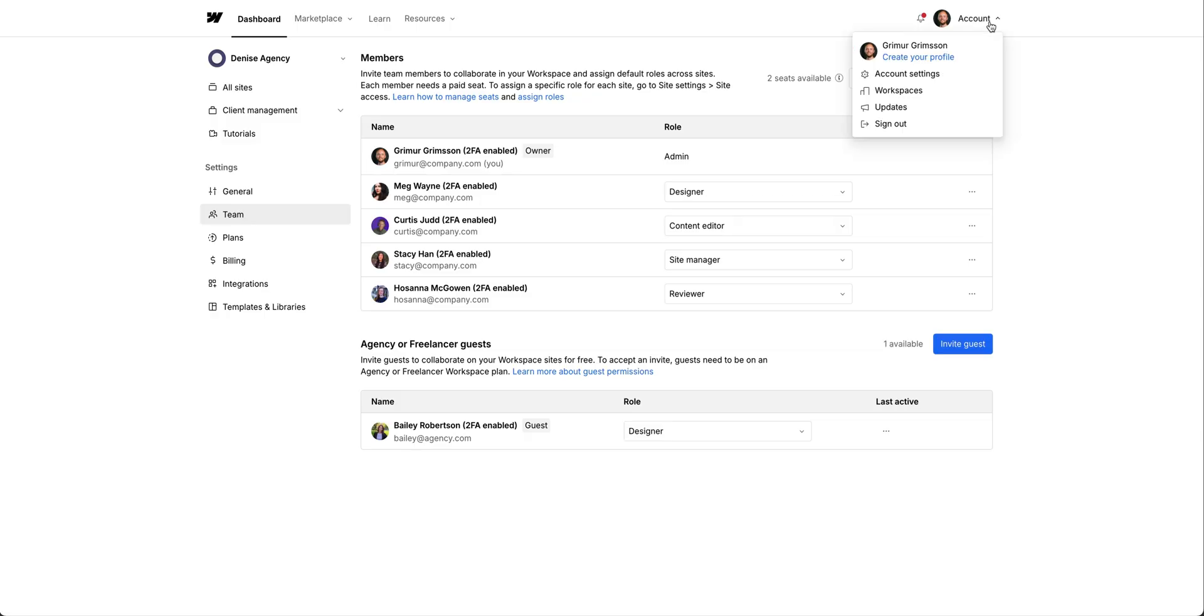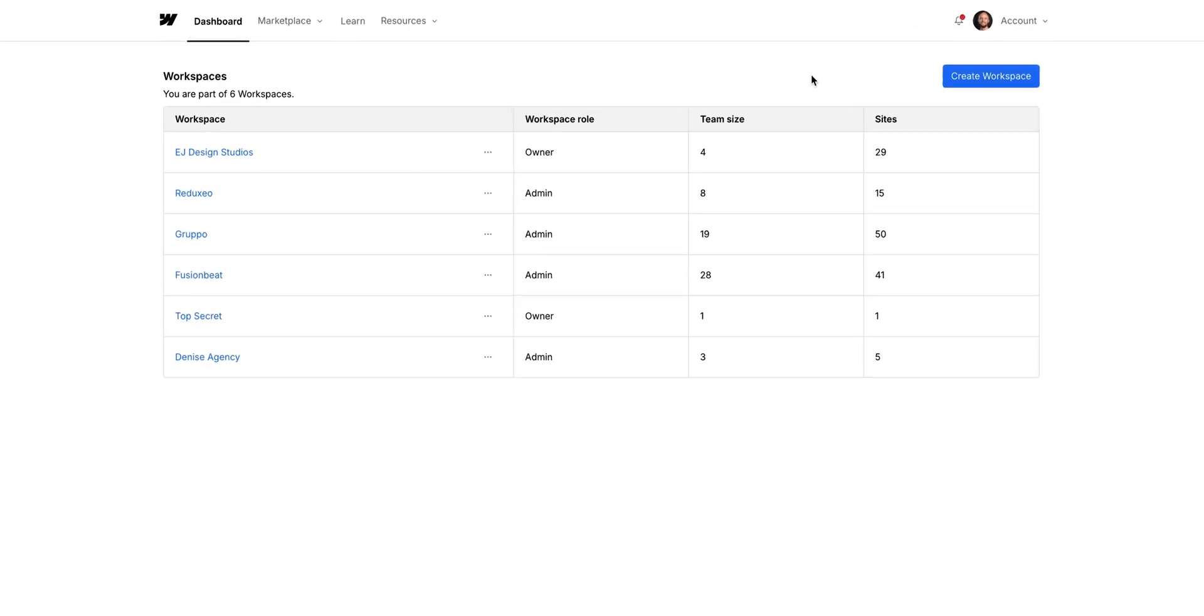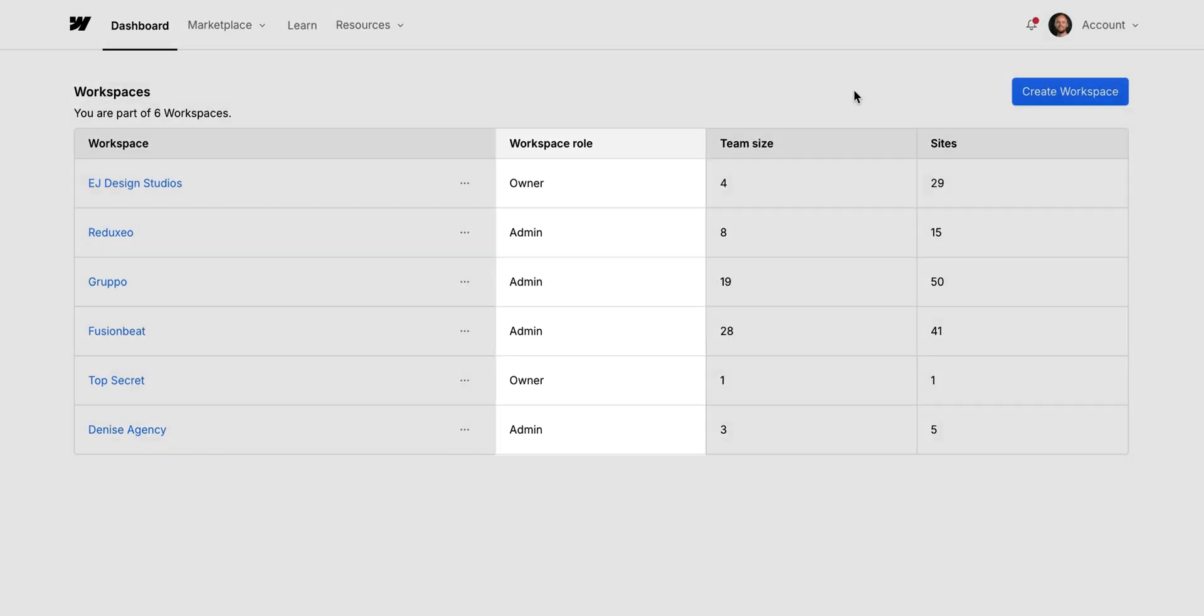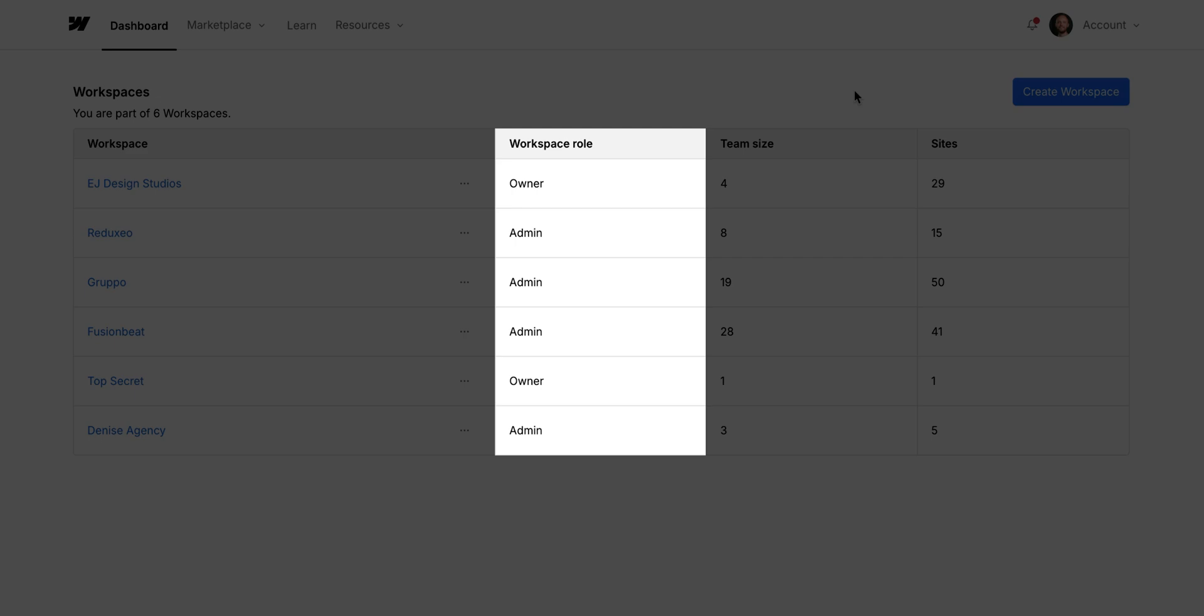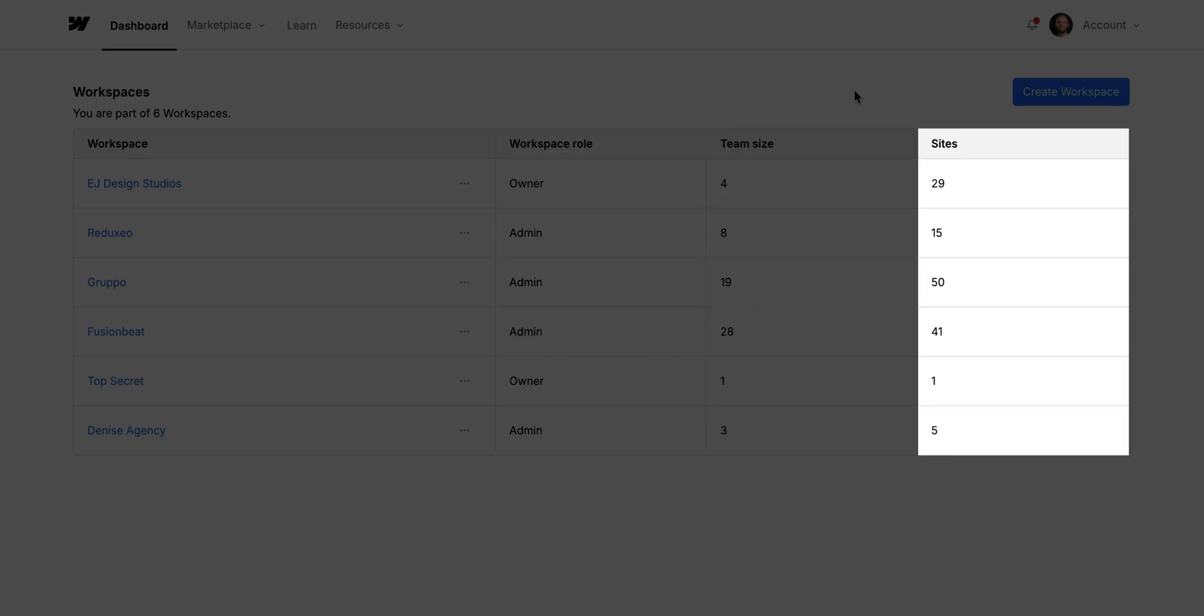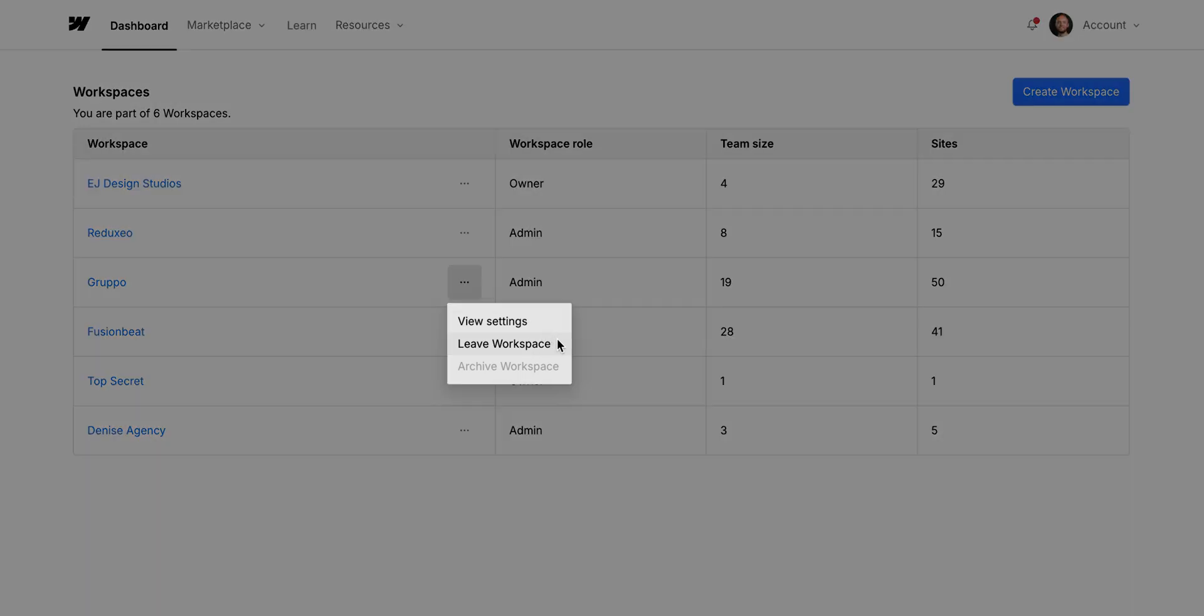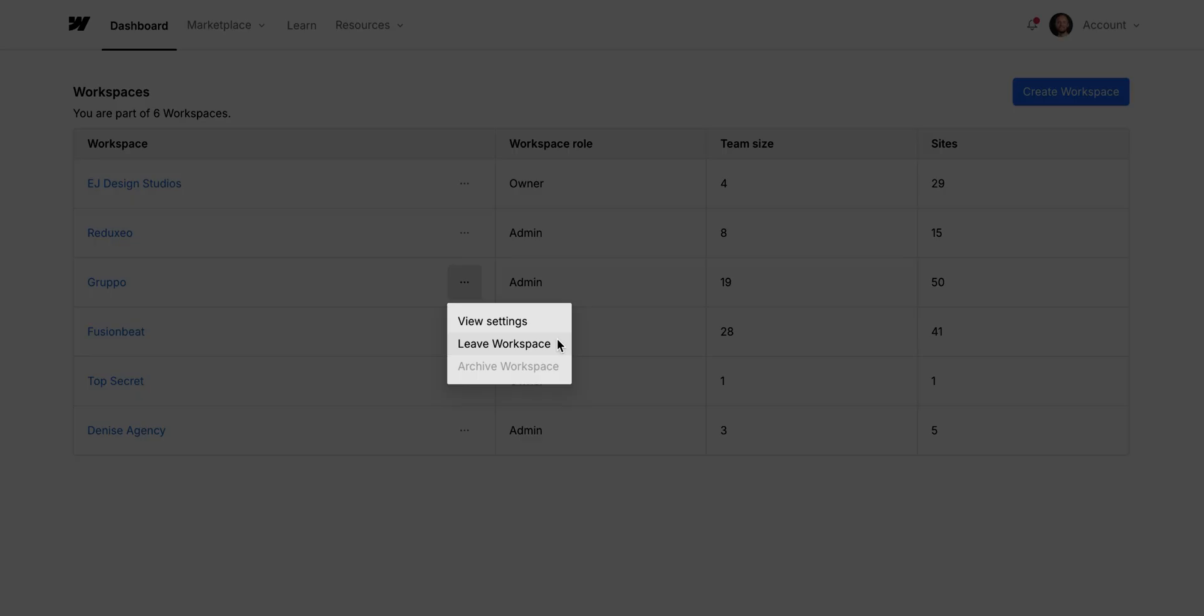Up here in our account dropdown, we can access an overview of the workspaces we are a part of. We can see our role in each workspace, how big the team is, and how many sites there are in each workspace. And depending on your role, you'll have different options here. But also, if you don't need to be part of a workspace anymore, you can always leave that workspace over here.